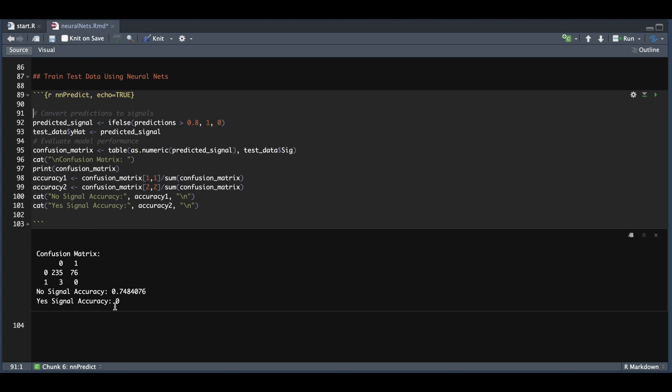So the no signal accuracy was 0.74. The yes signal accuracy was 0. My predictors were not useful at all in order to predict SPY moves greater than 1% the following day.